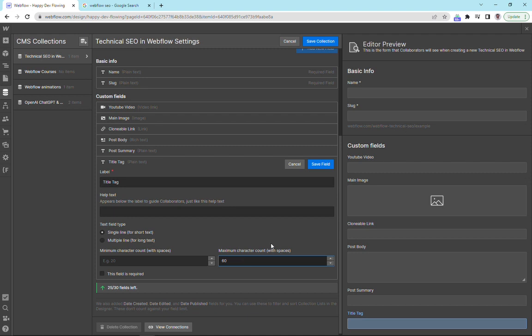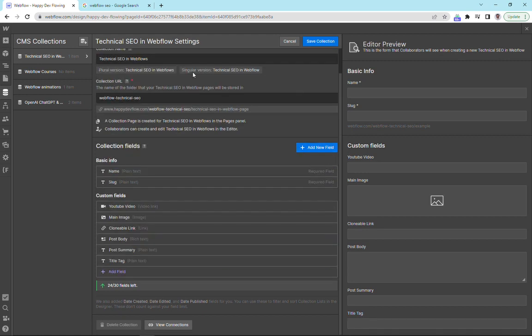And we're going to give this character limit of 60, which is what we want to limit the title to. We're going to click save. And then we're going to save this collection.